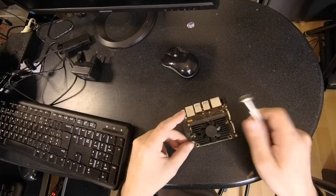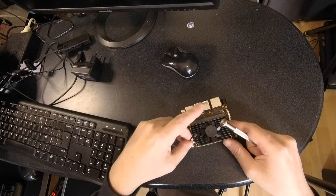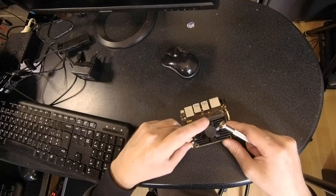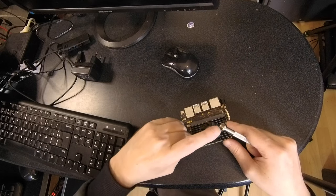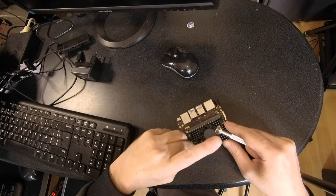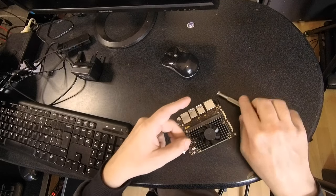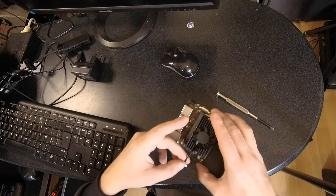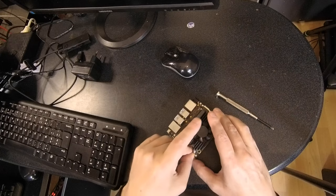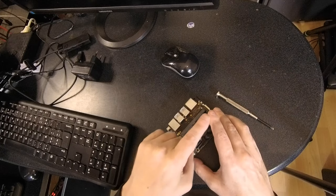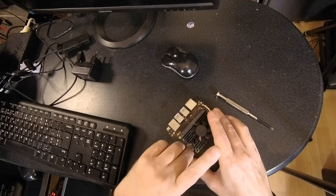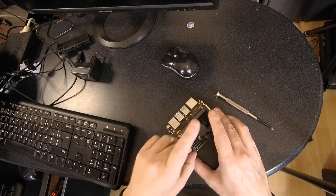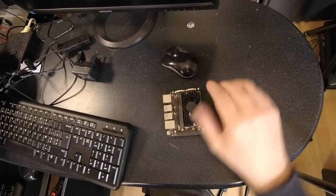And then plug in the fan connector. I think it's like this. Yes. Okay. Got it.